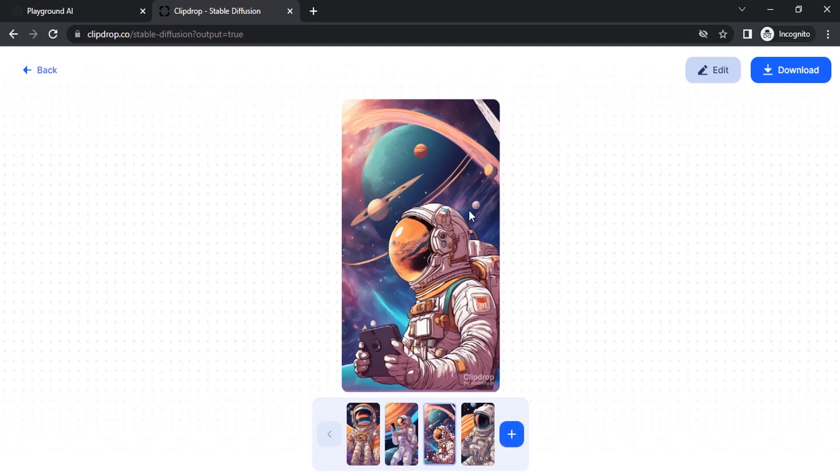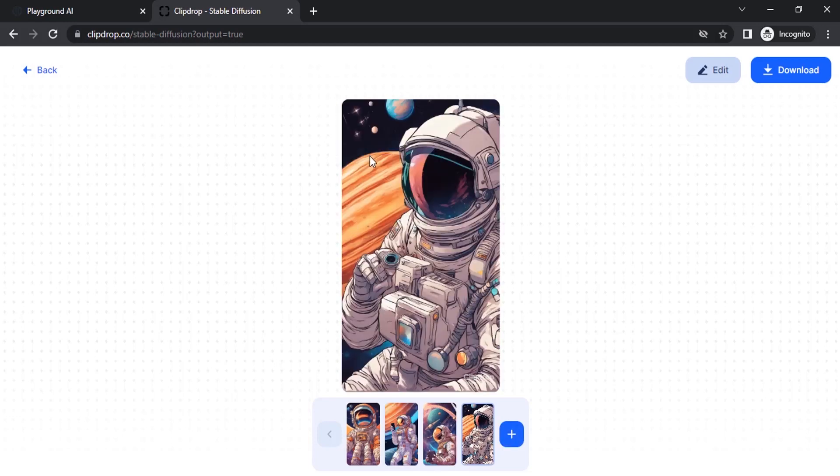This one looks very good. This one also looks good. You can select anyone from here and click on download to download these images. This is the way you can use SDXL 1.0 using Clipdrop.co.